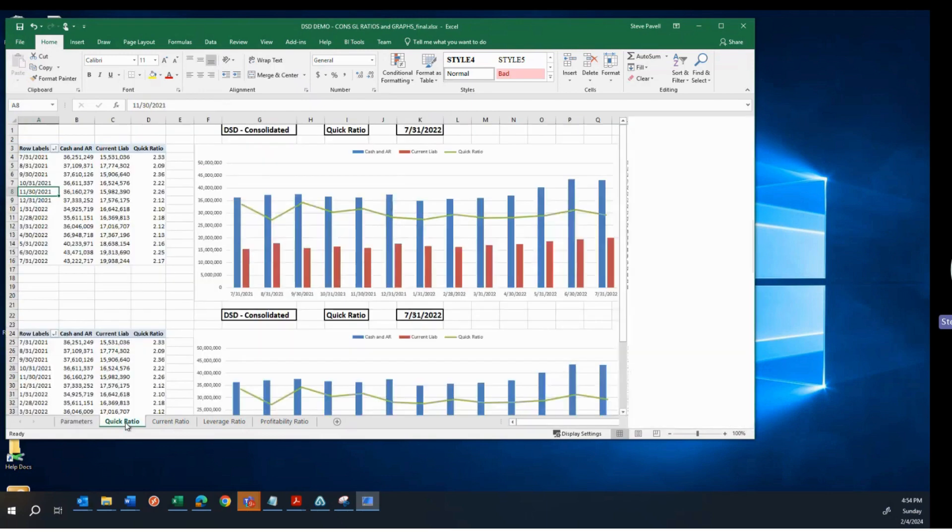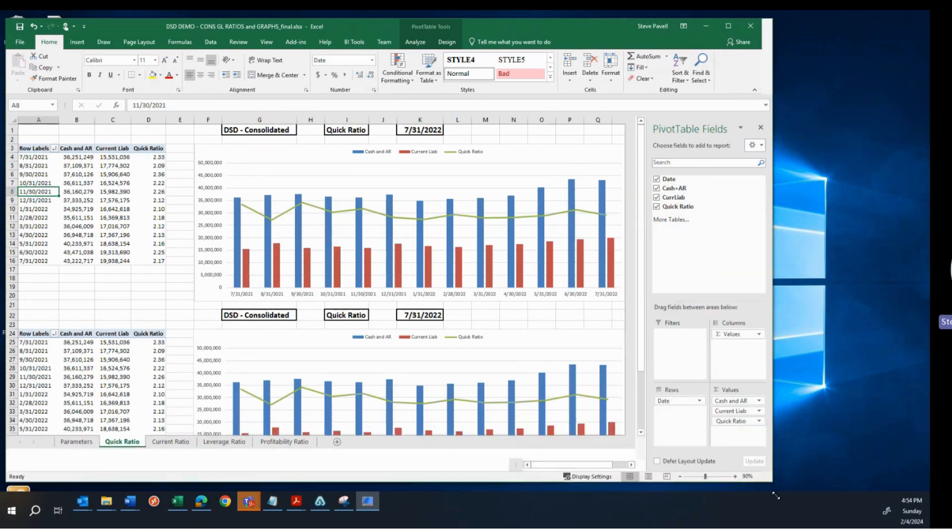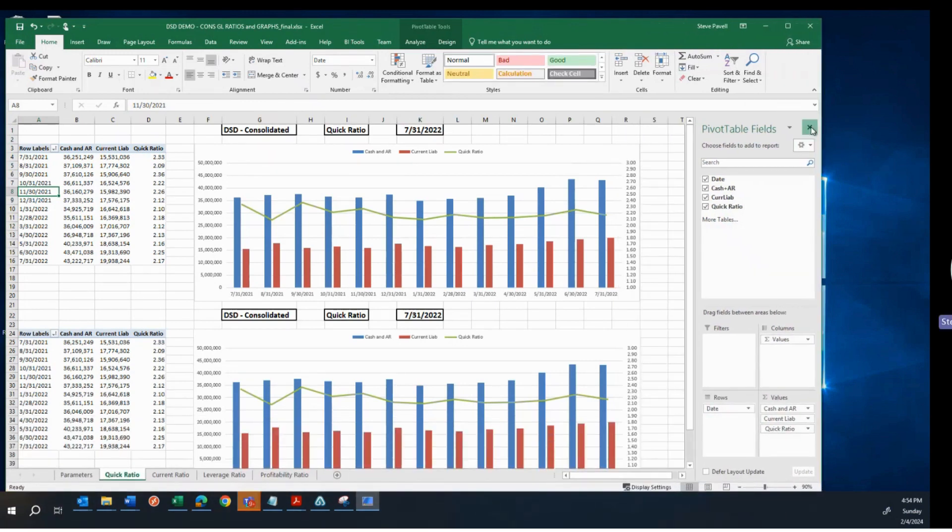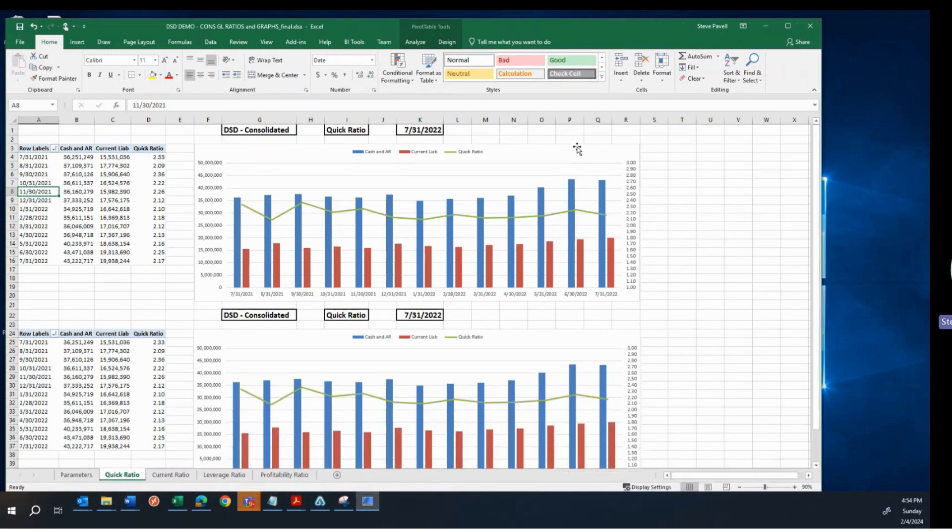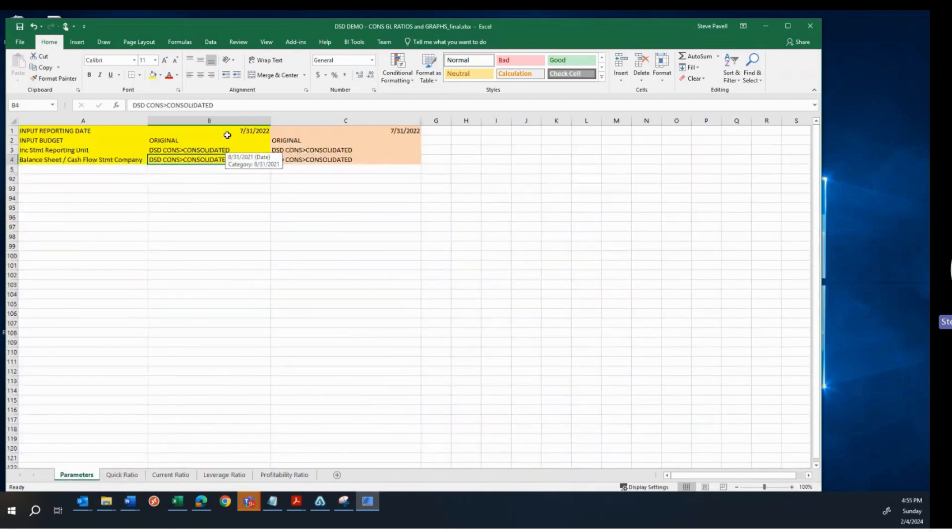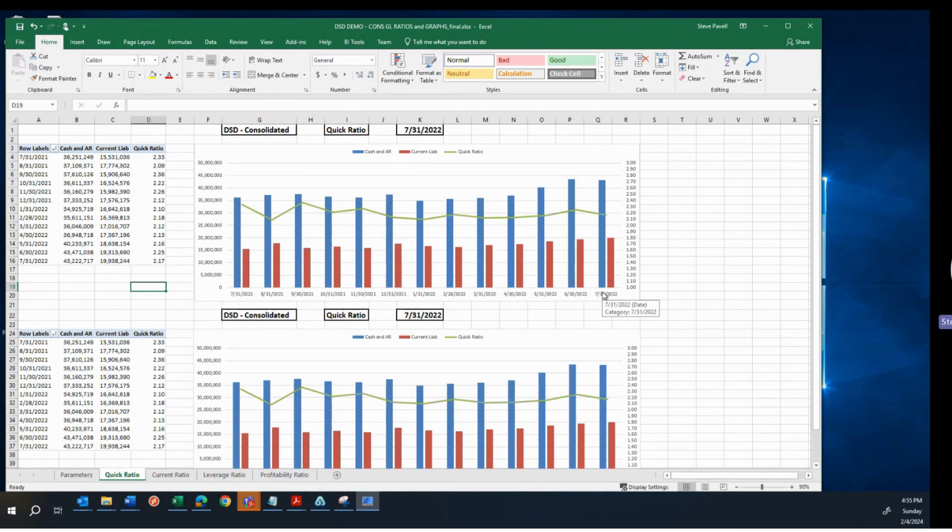So we have a chart here and you'll notice that I've got the upper chart. The top chart is the DSD Consolidated. It's a quick ratio and then there's that date. That should look familiar because that's what I put here. And I've got a trend there that's going back 13 or back, yeah, the month that you selected and then back 12 months from that for a total of 13 months. So you kind of get an opportunity to see a trend here.